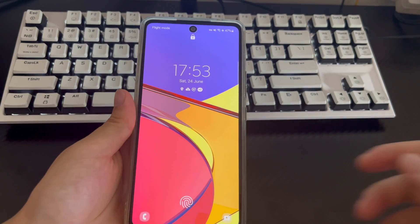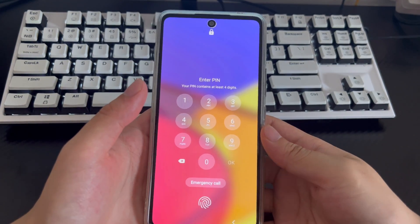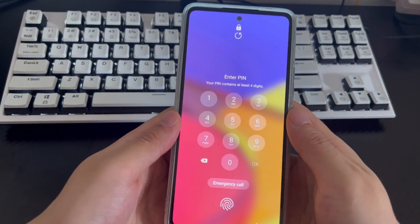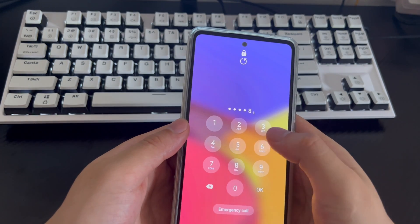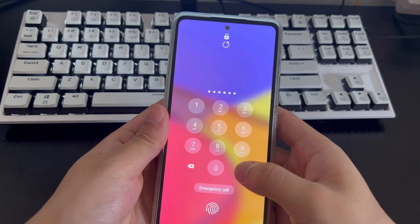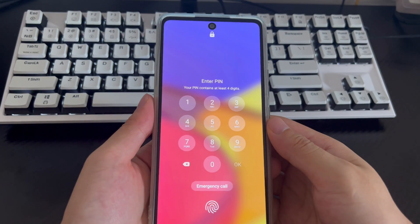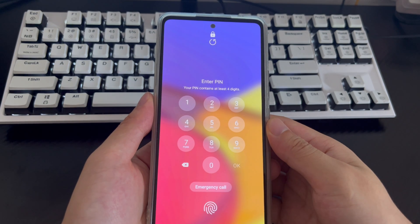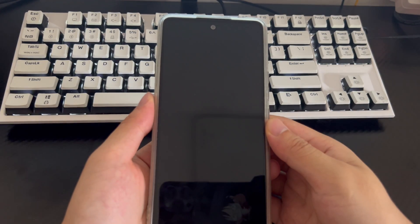You may need to reset your locked Samsung phone for a number of reasons. For example, you forgot the password, PIN code, or pattern lock to unlock your Samsung phone. Or if your Samsung phone is lost, restoring it to factory settings can protect your personal data. Or maybe the phone you just bought is already locked and you need to delete personal data and settings before using it.